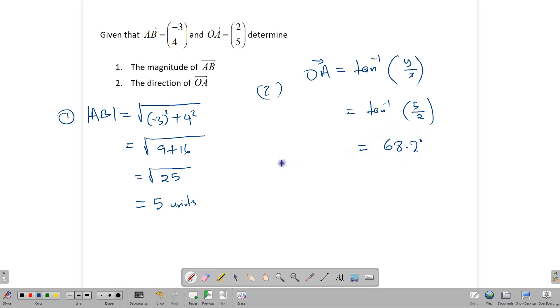So this is how we find the magnitude of a vector, and this is how we find the direction of a vector. Thank you for watching, and continue working hard.